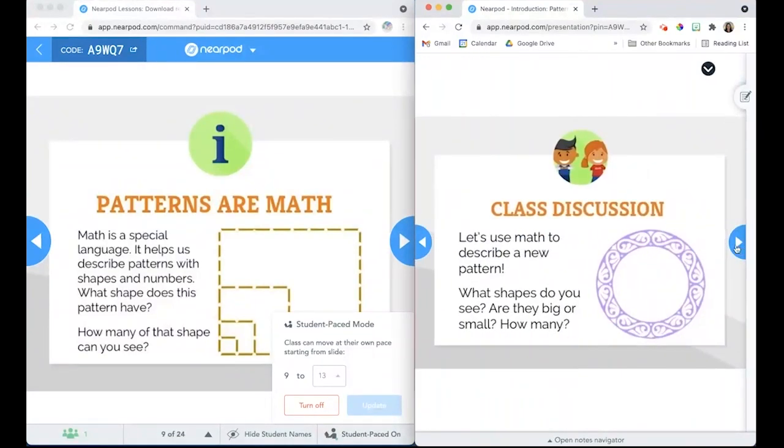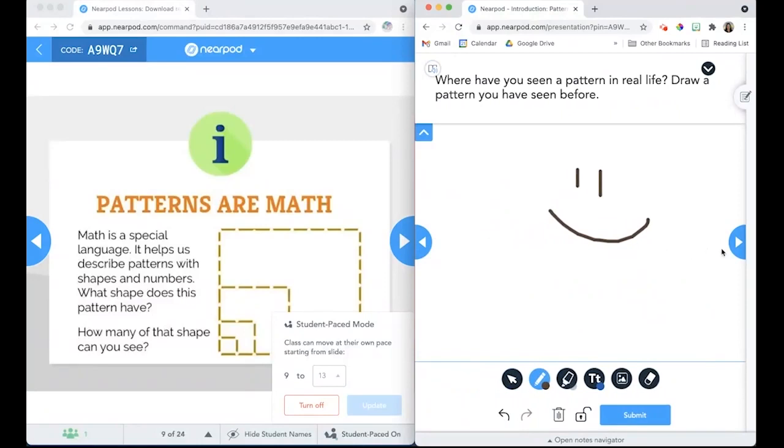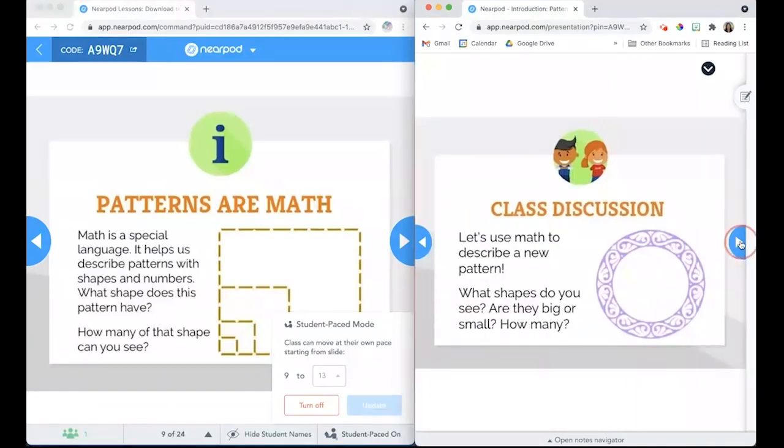Students can move backwards and forwards through the slides that the teacher has selected for Student Pace.